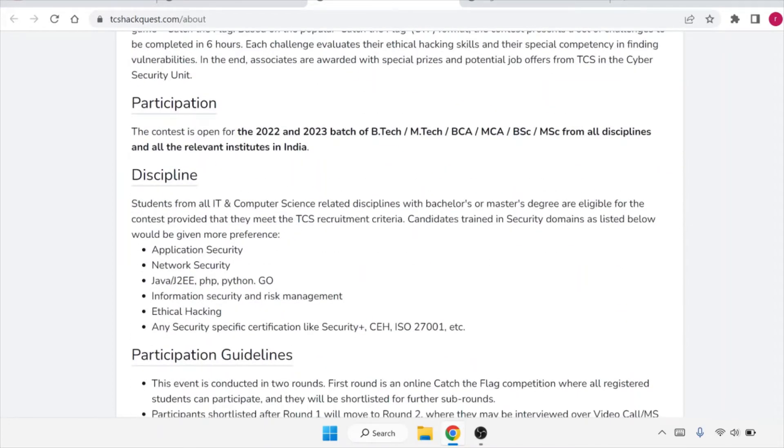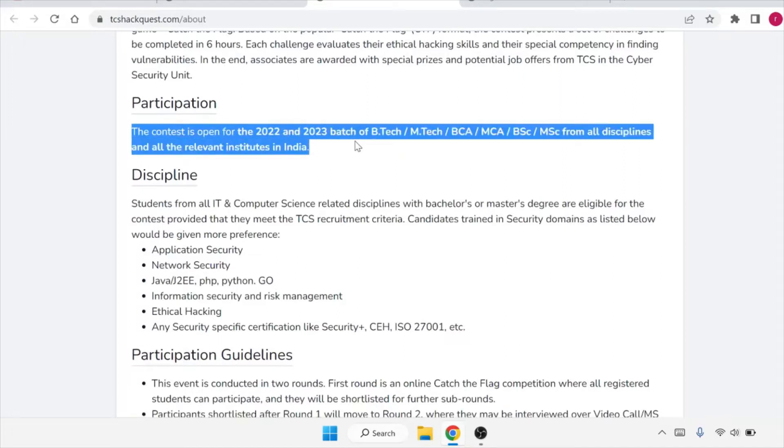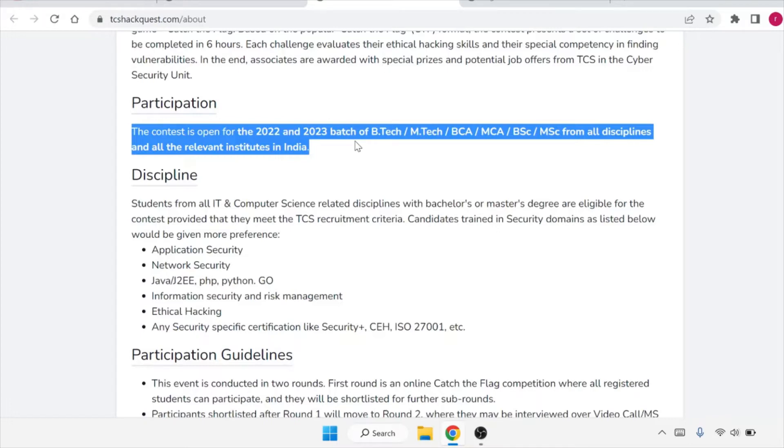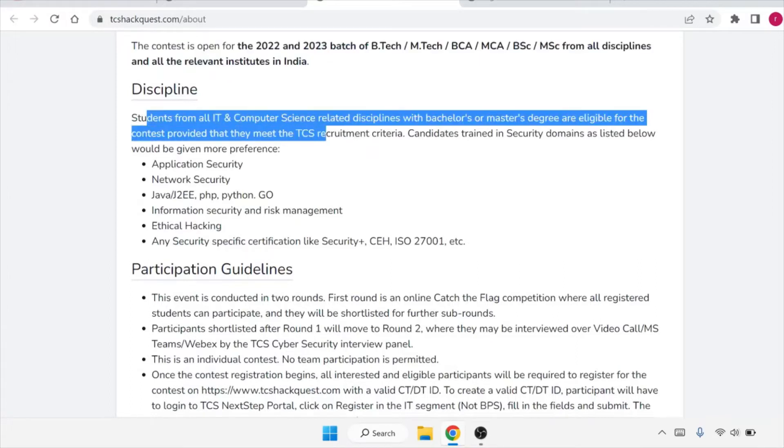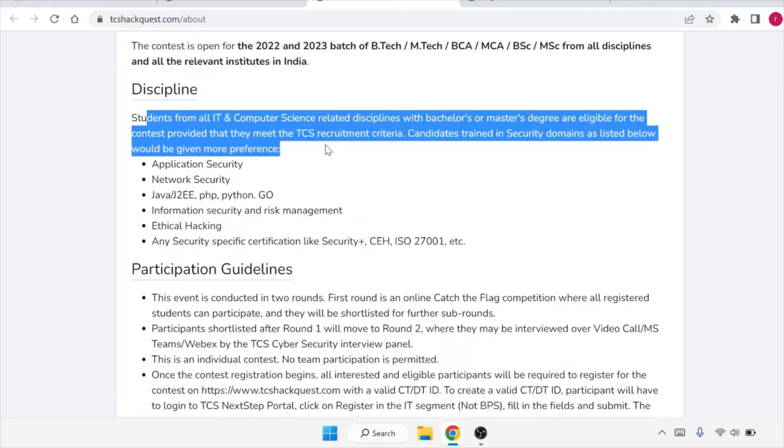So participation - who can participate in this? The contest is open for 2022 and 2023 batch of B.Tech, M.Tech, BCA, MCA, B.Sc, M.Sc from all disciplines and all the relevant institutes in India. So if you are from any batch, if you are from any branch, you can apply for it. Disciplines: students from all IT and computer science related disciplines with bachelor's and master's degree are eligible for the contest provided that they meet the TCS requirement criteria.